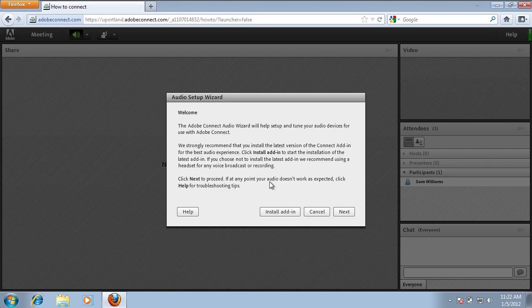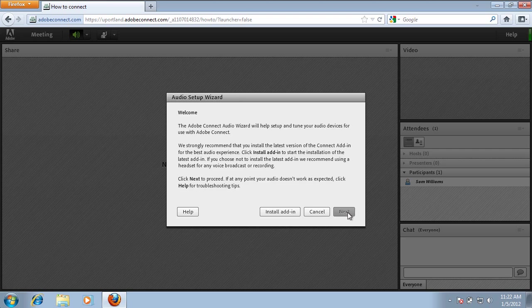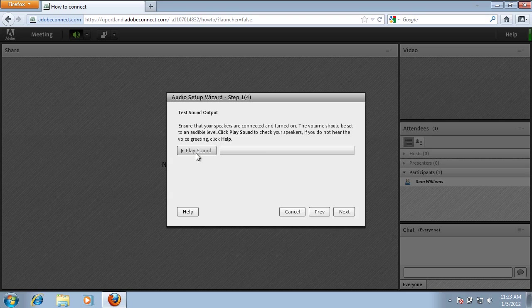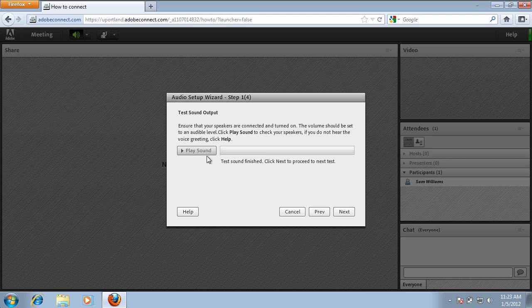You should get an Audio Setup Wizard dialog box. Go ahead and click Next. You'll want to play the sound at this point to make sure that your speakers are working properly. If they are, go ahead and click Next.